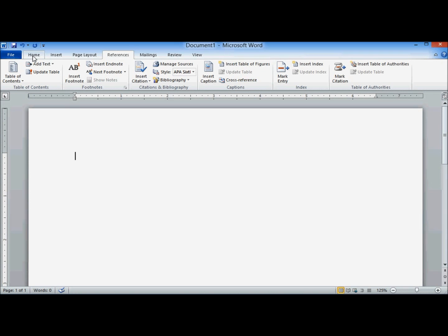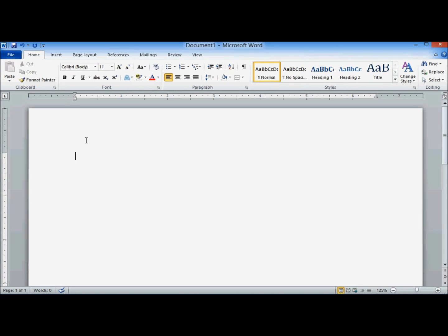This is Donna. I'm going to quickly show you how to create citations with Microsoft Word. Word has the ability to create in-text citations and your references list for the end of your essays or papers that you're working on.